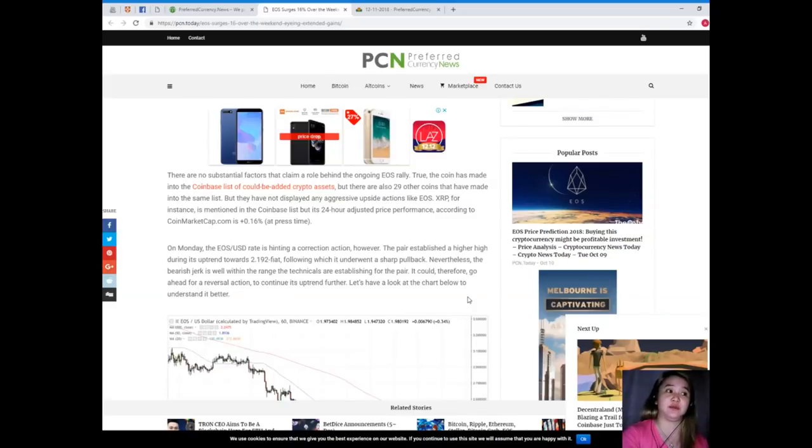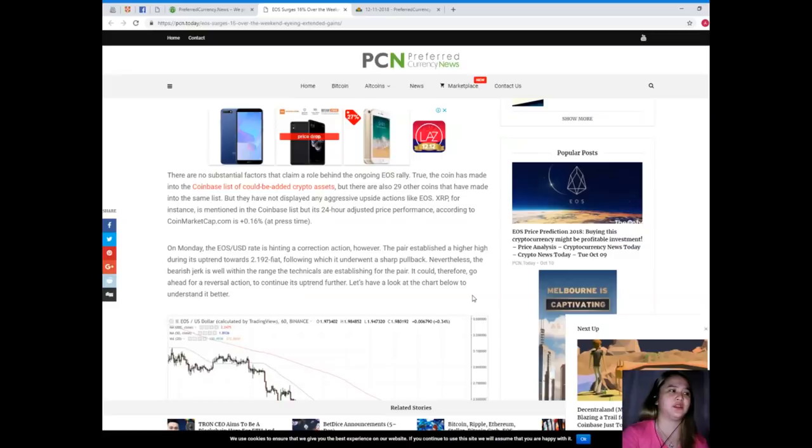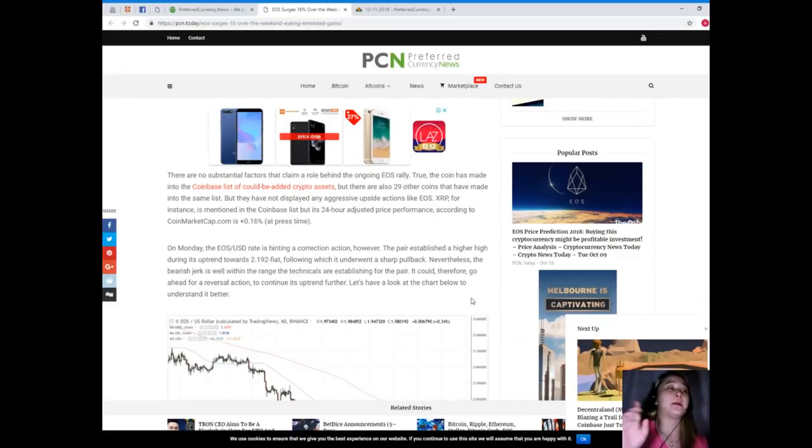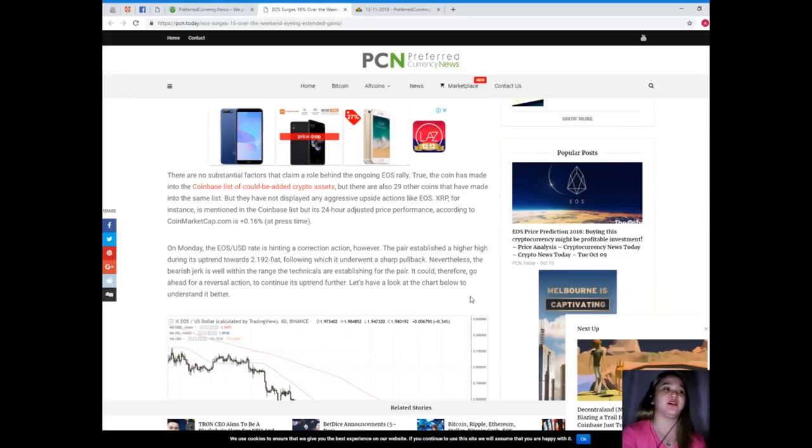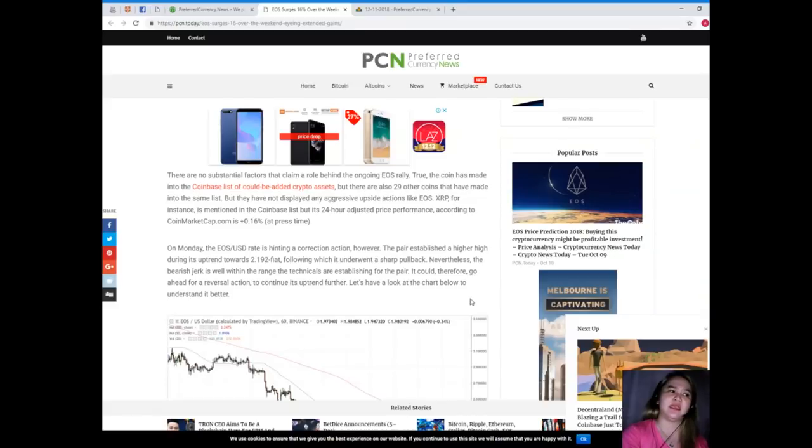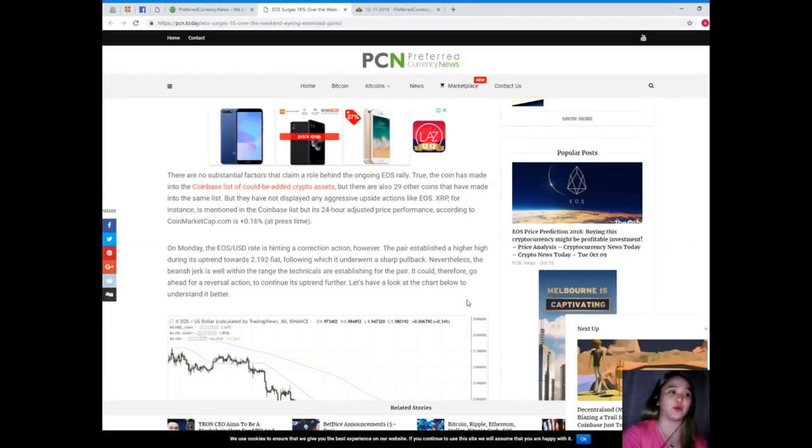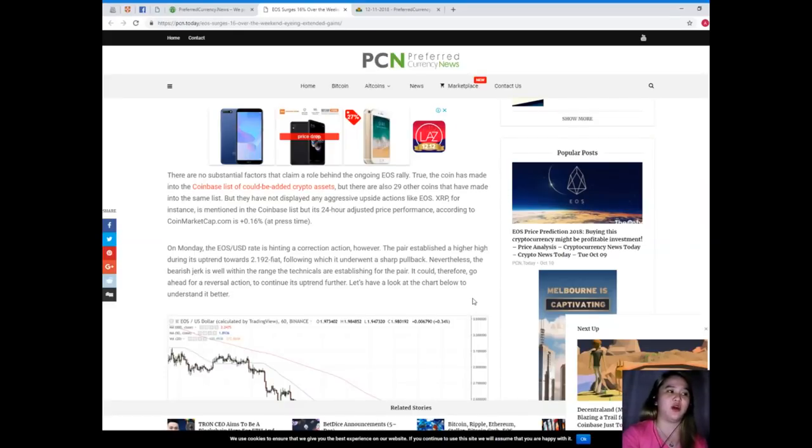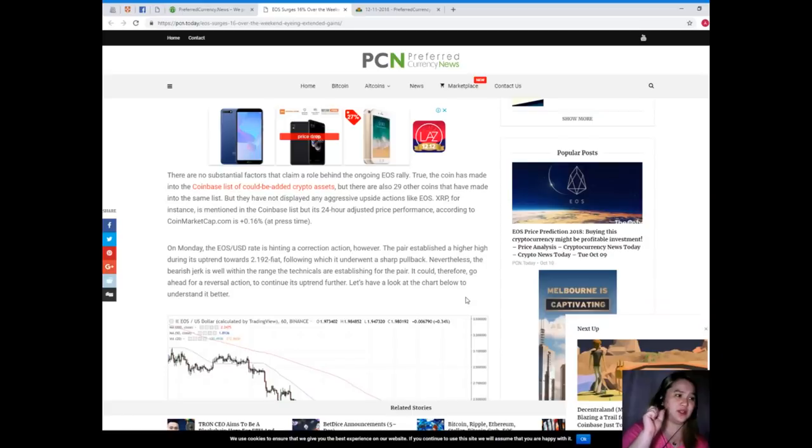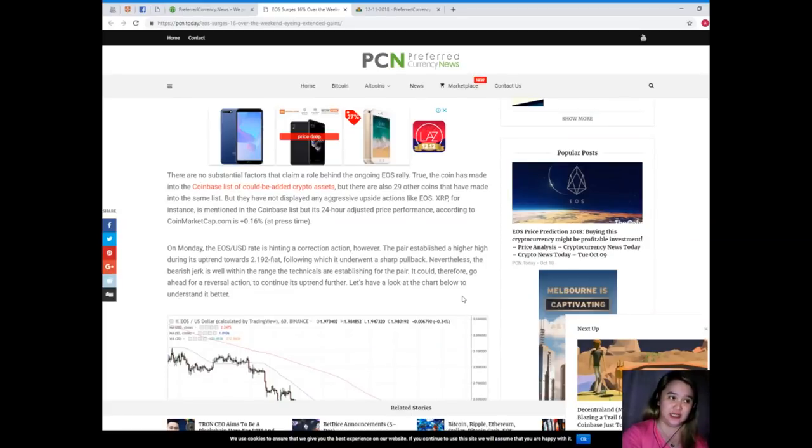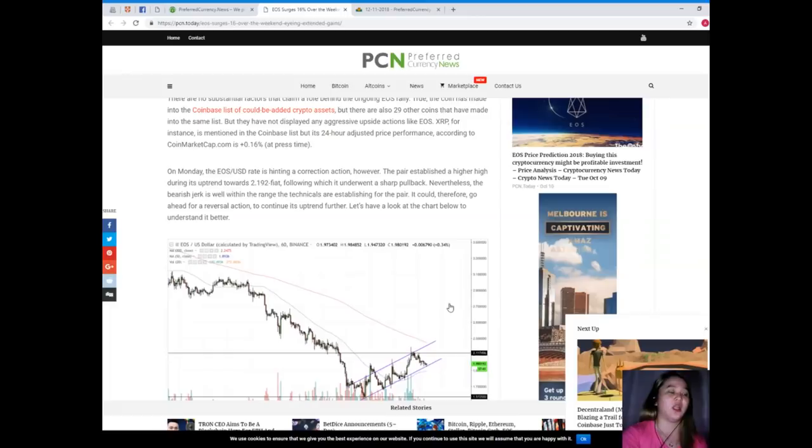There are no substantial factors that claim a role behind the ongoing EOS rally. True, the coin is made into the Coinbase list of could-be-added crypto assets, but there are also 29 other coins that have made into the same list but they have not displayed any aggressive upside actions like EOS. XRP for instance is mentioned in the Coinbase list but its 24-hour adjusted price performance is zero, 0.16% at time of writing.